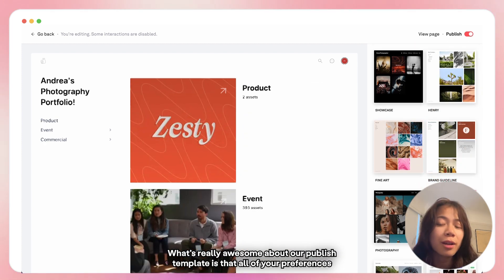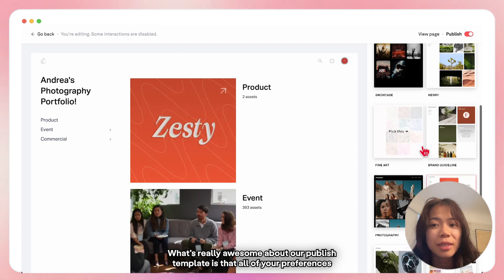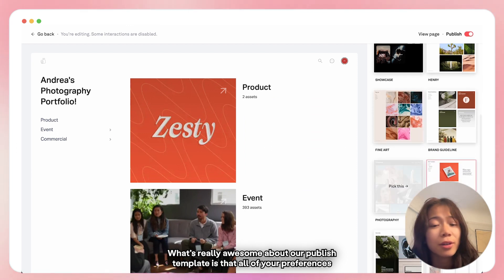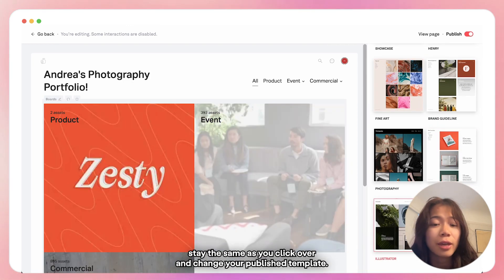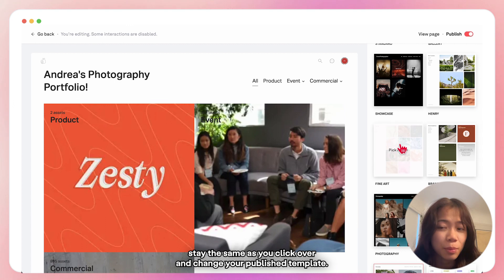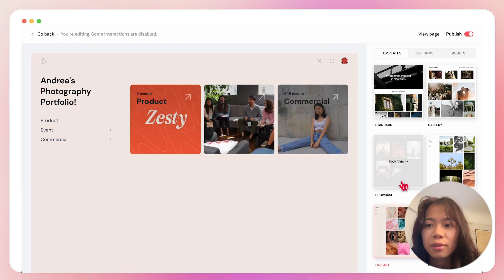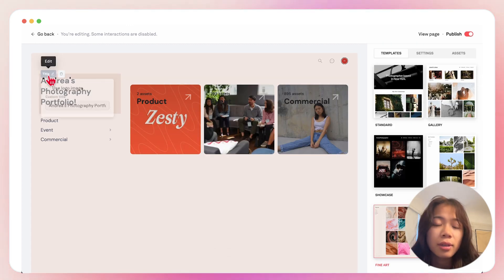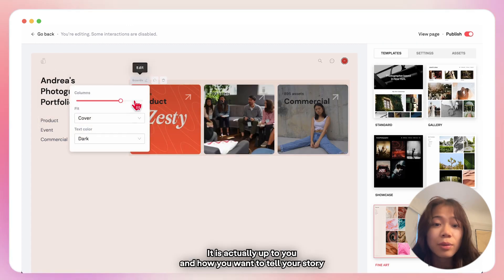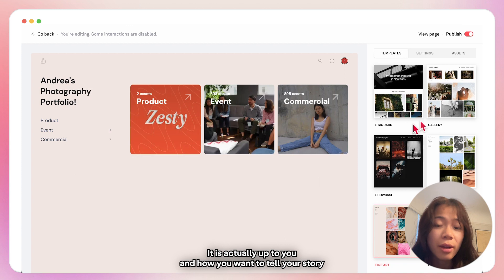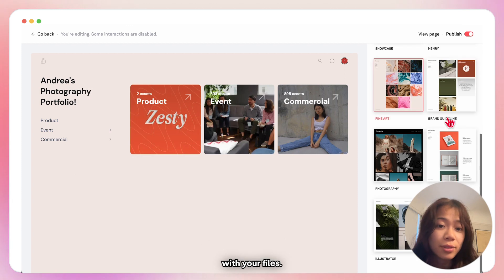What's really awesome about our published template is that all your preferences stay the same as you click over and change your published template. It is absolutely up to you on how you want to tell your story with your files.